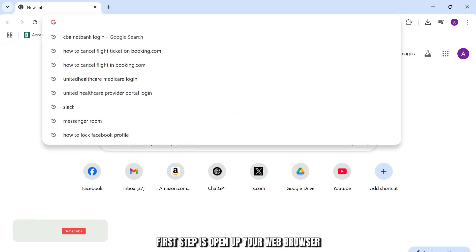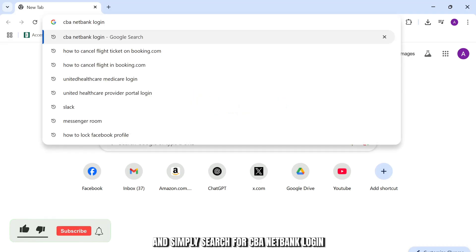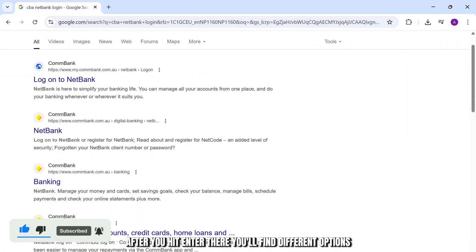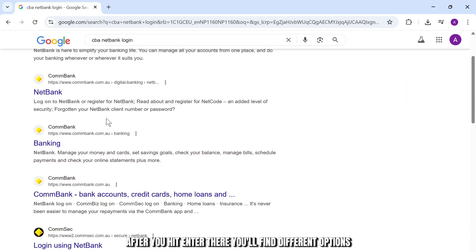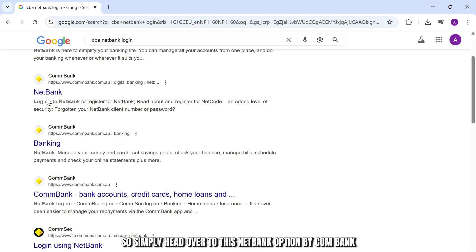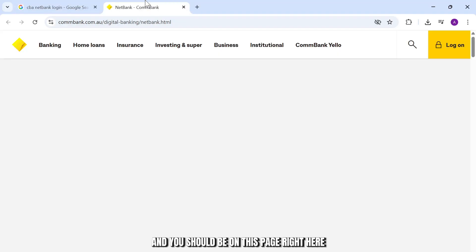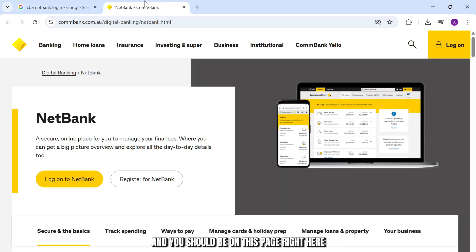First step is open up your web browser and simply search for CBA NetBank login. After you hit enter, there you'll find different options. Simply head over to the NetBank option by CommBank and you should be on this page right here.